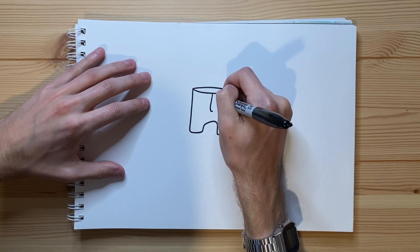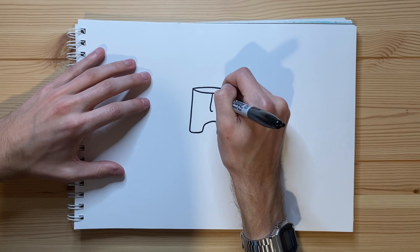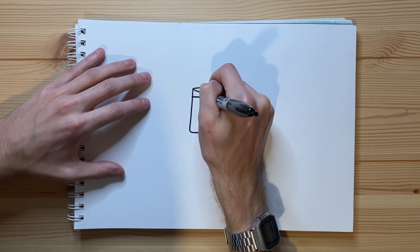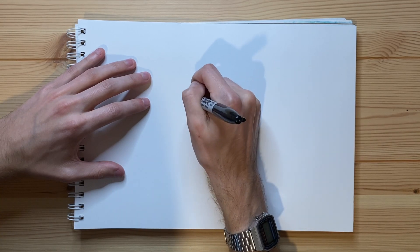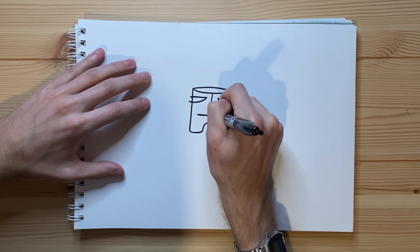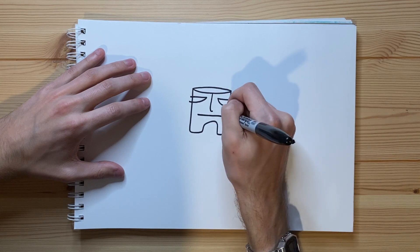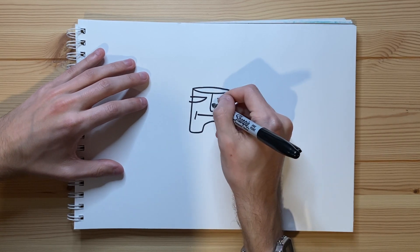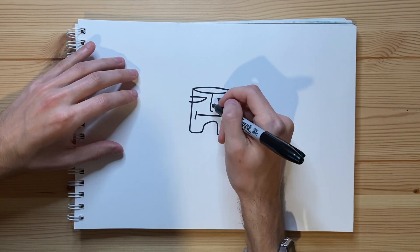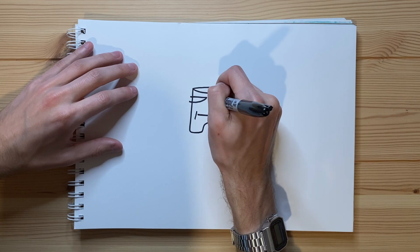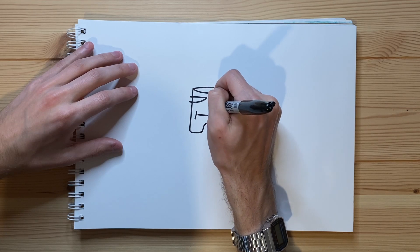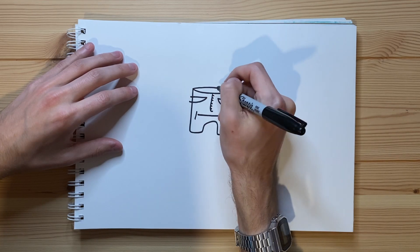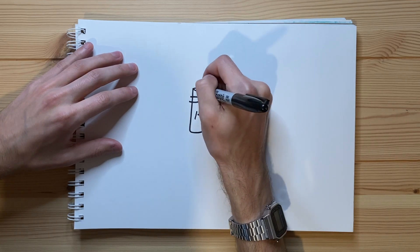And then there's gonna be two eyes. And then there's gonna be a mouth right there. Just like that. Ha ha ha. The dickhole is the nose. Ha ha ha. Pretty funny if I do say so myself.